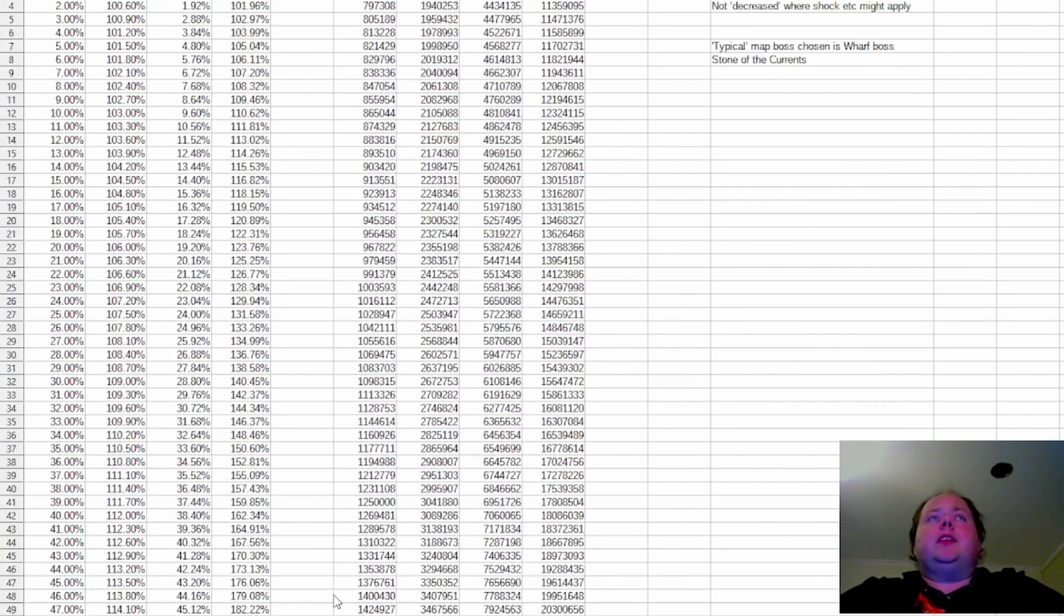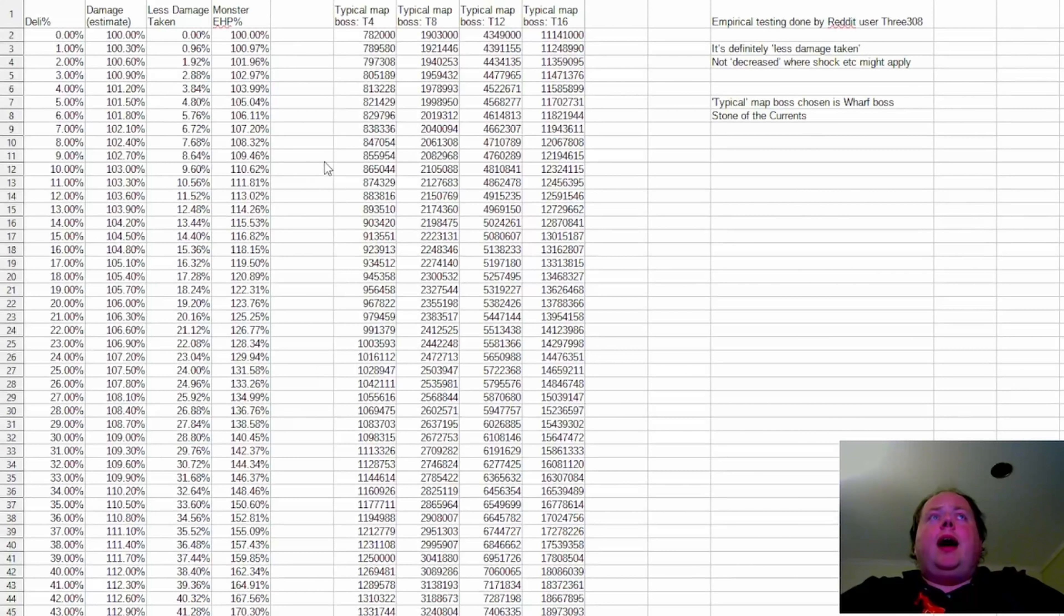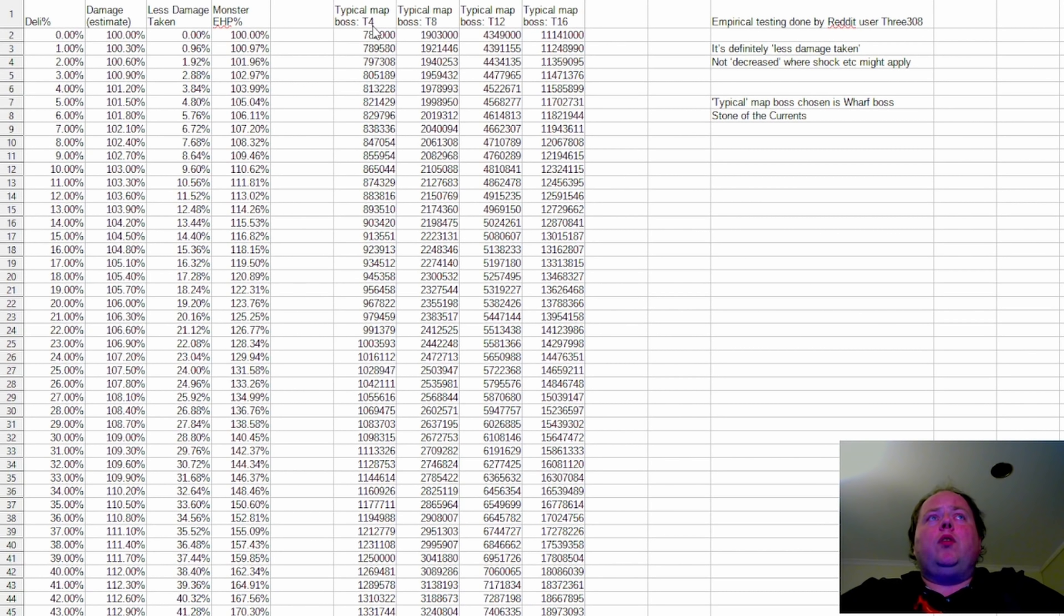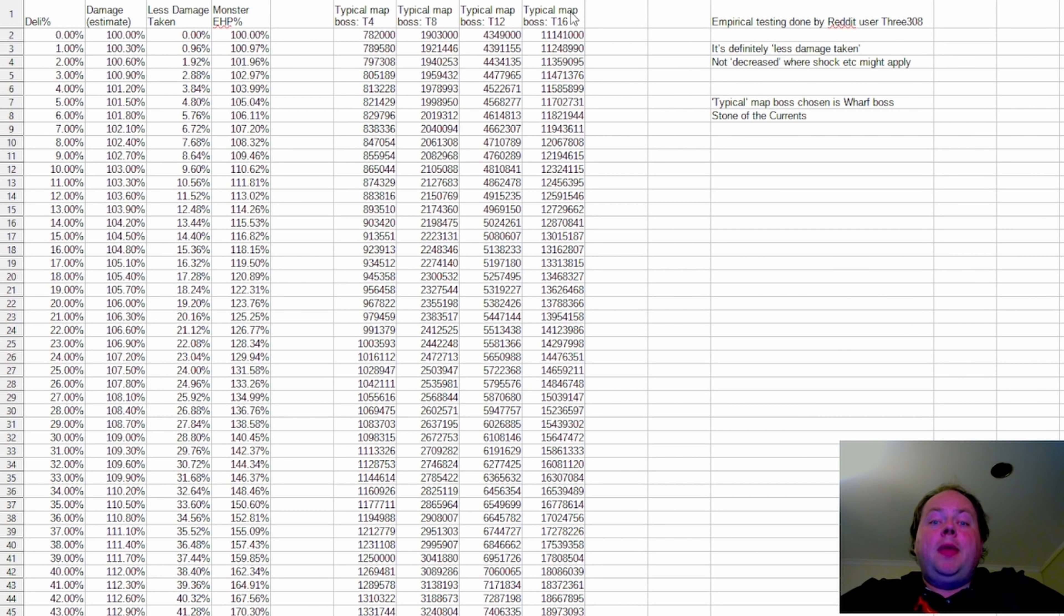But also of interest, you might find, I've taken what I feel is a typical map boss, Tier 4, 8, 12, and 16, and their hit points.